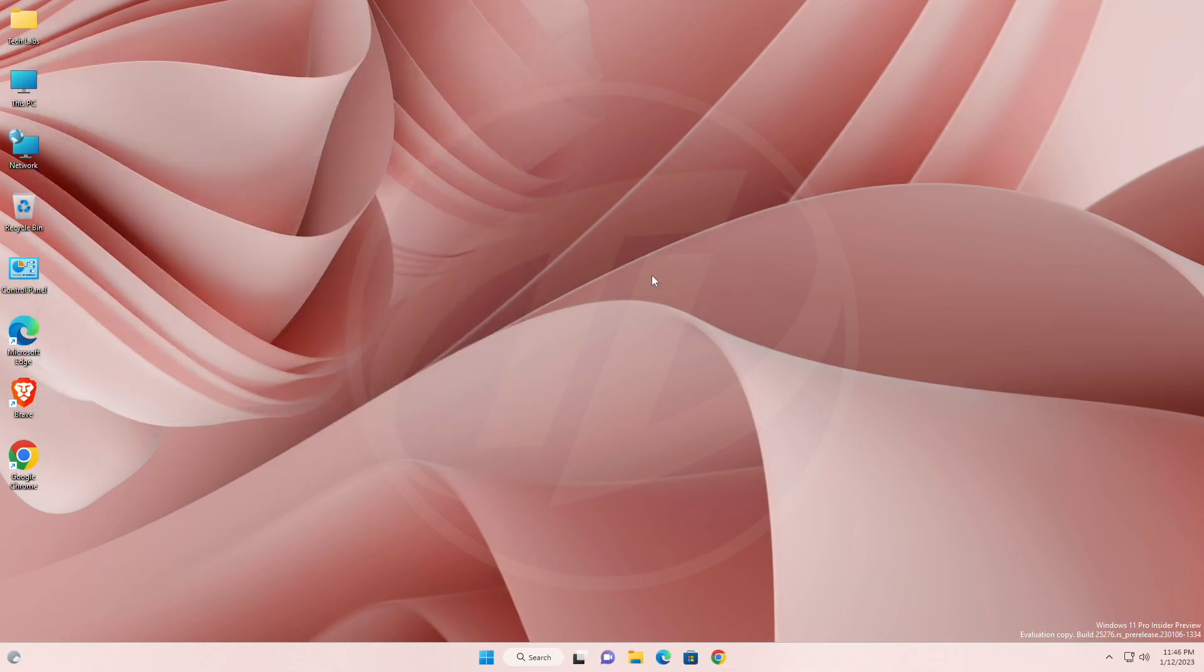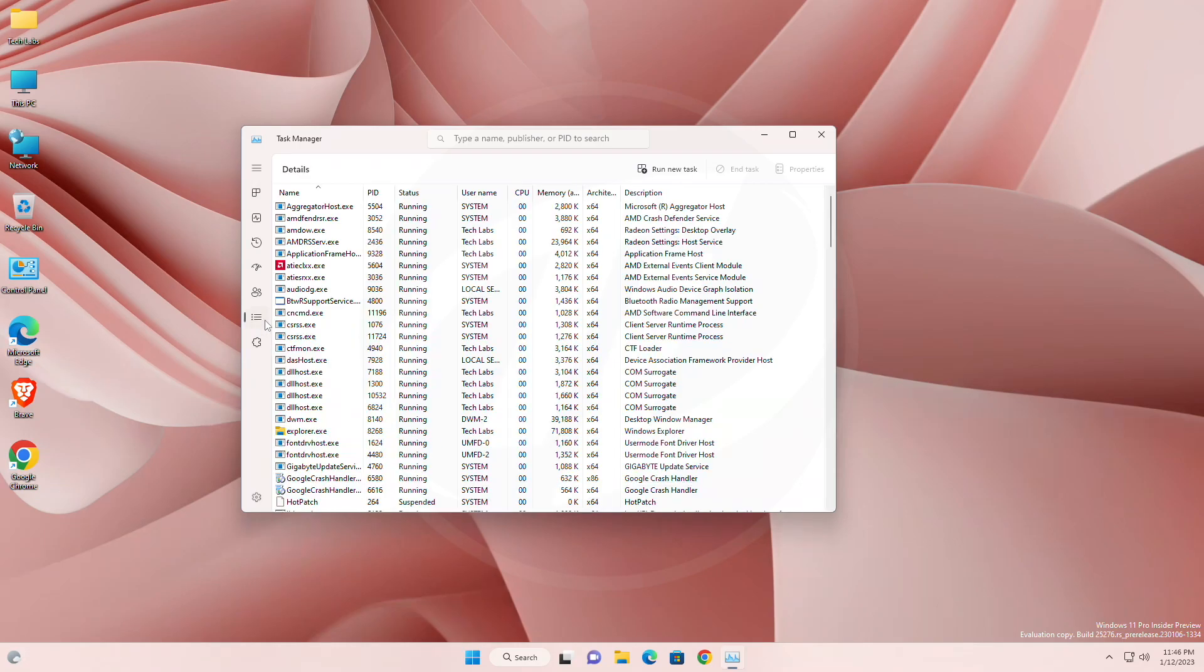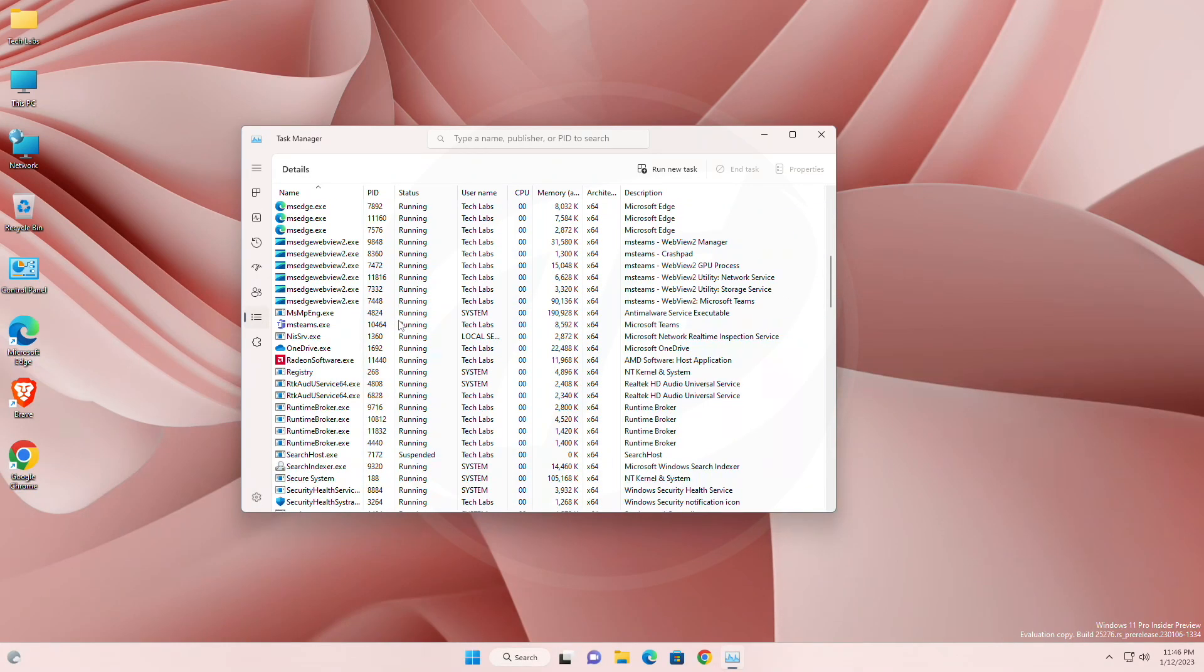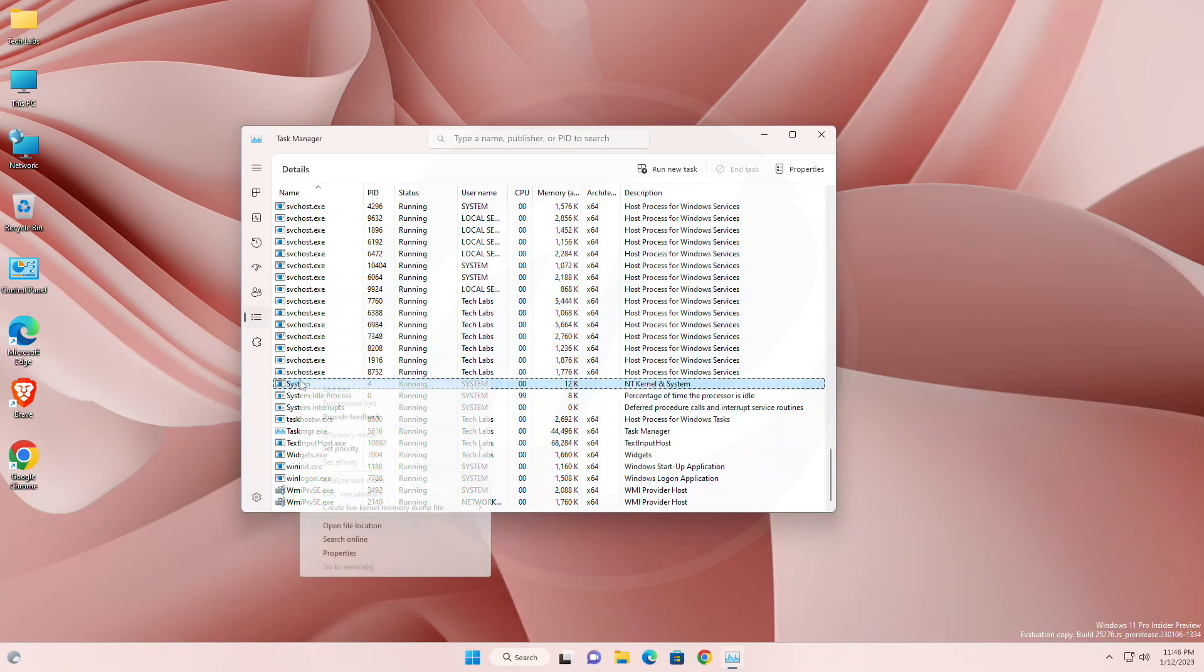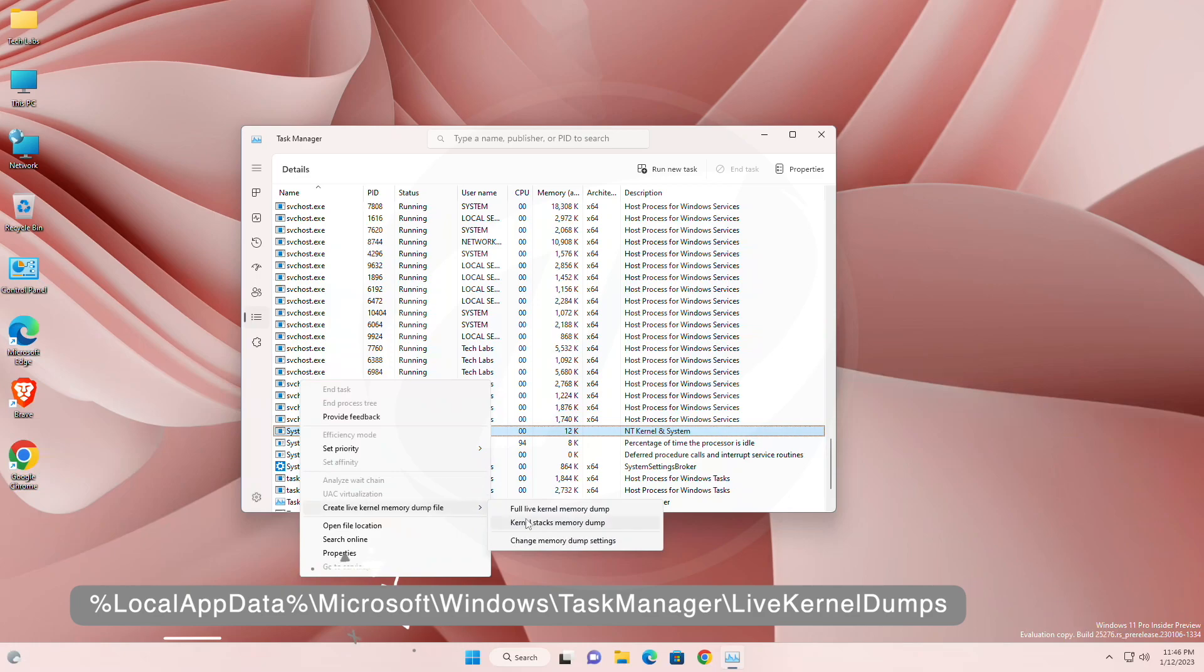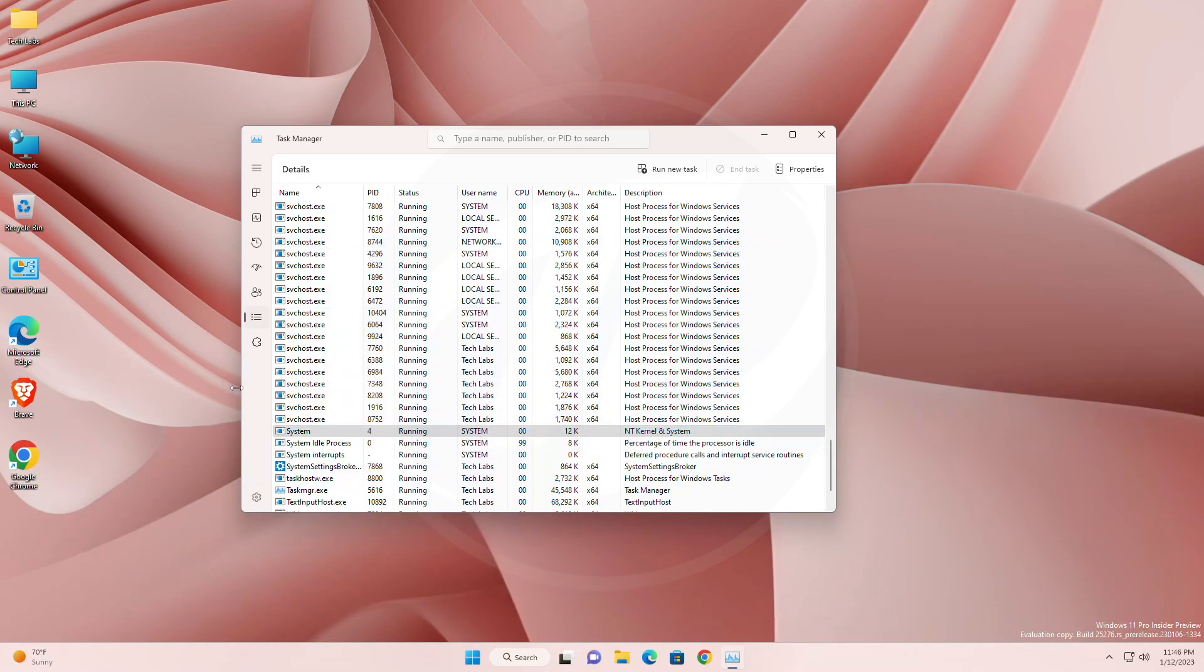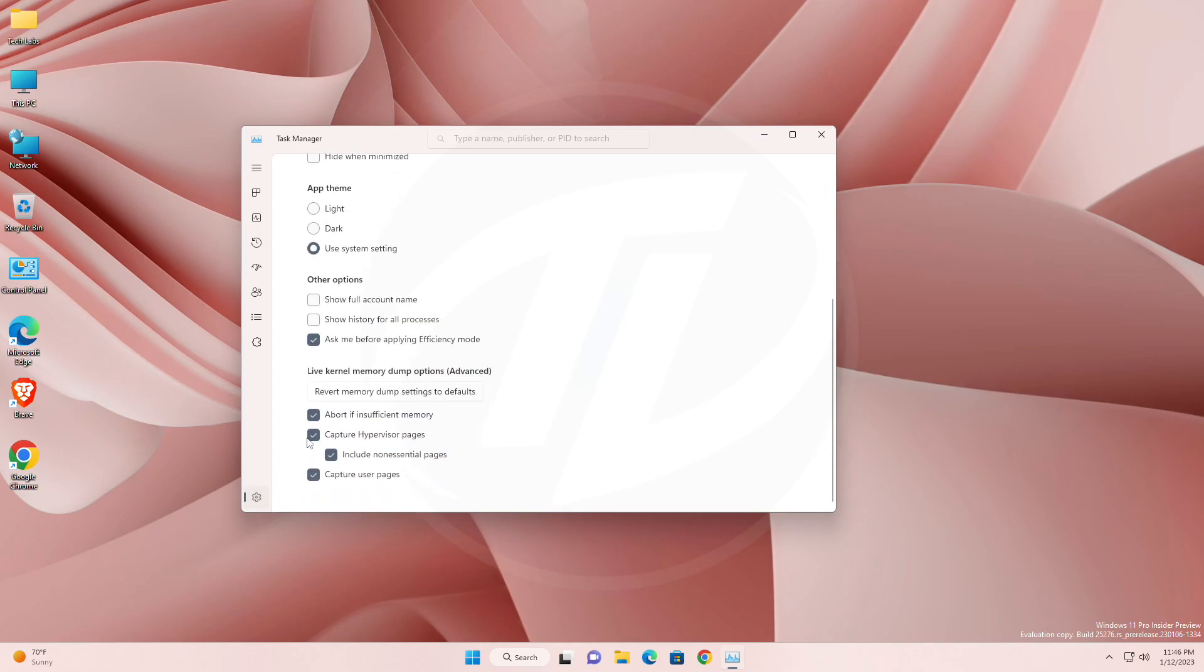Talking about what is new in this build, you can now create Live Kernel Memory Dumps in Task Manager. To capture a live kernel memory dump, go to the Details page in Task Manager, right-click on the System Process and the Context menu should light up to show Create Live Kernel Memory Dump File, to capture a full live kernel or kernel stack memory dumps. The dumps will be written to a fixed location. You can also go to the Task Manager Settings page to view or edit the settings for live kernel memory dumps.